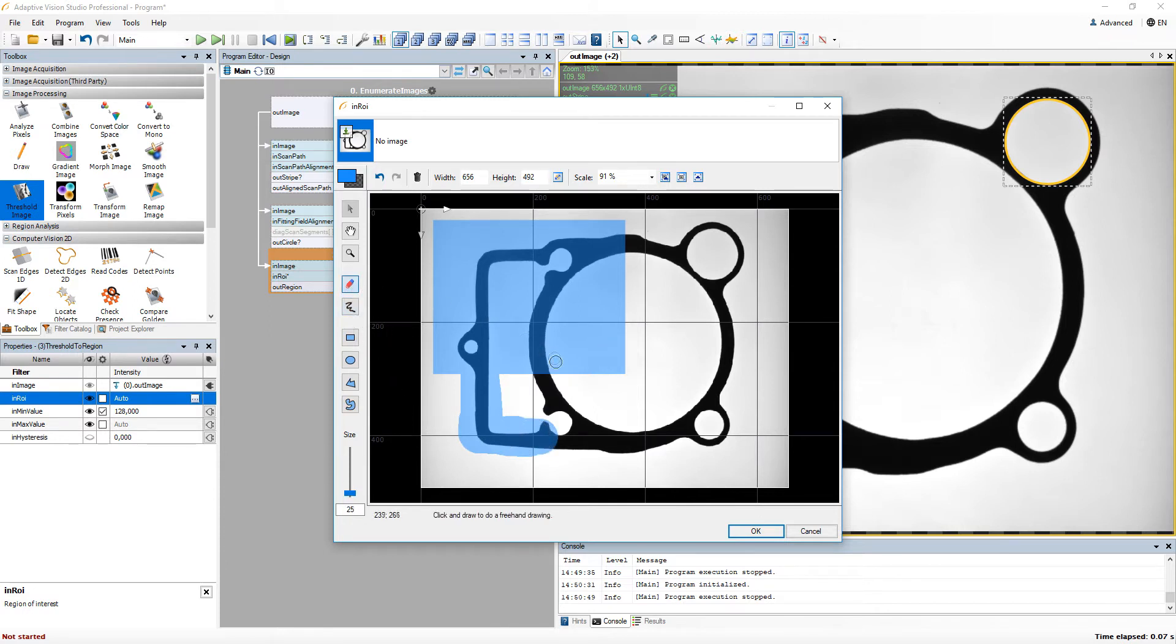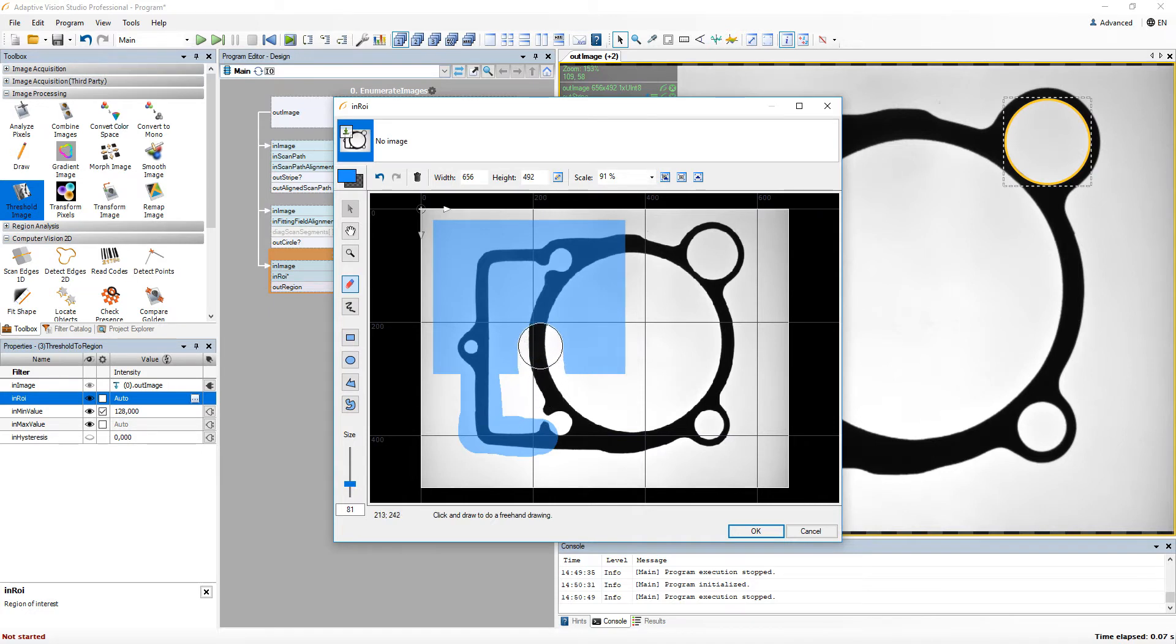If you want to remove something, simply switch to the eraser. You can select a size for both of these tools.